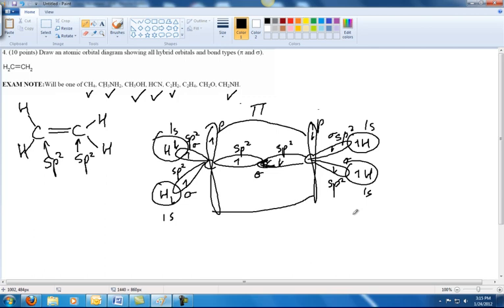That's the completed structure for C2H4. The pi bond between the two P orbitals is a single pi bond, and its two electrons appear above and below the plane of the sigma bond in the middle.